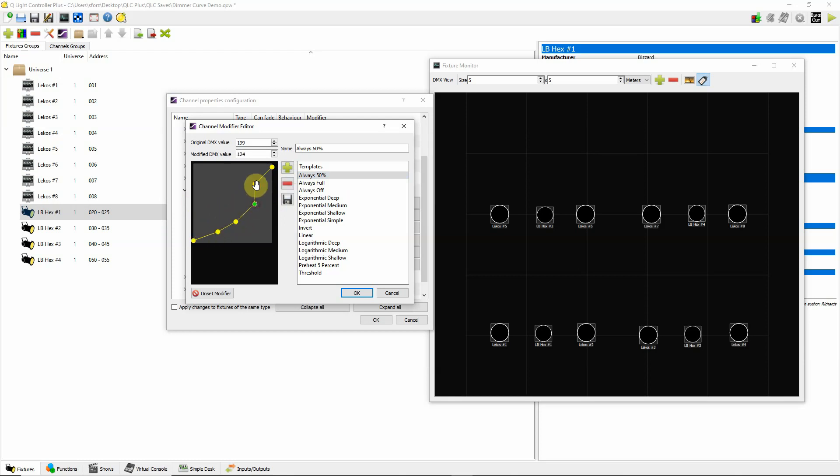Just by kind of dragging and dropping, you can develop your own curve if you like. So if you're not satisfied with some of them, they're there. You can actually go in and develop your own curve if you like. So there's a lot of options here.